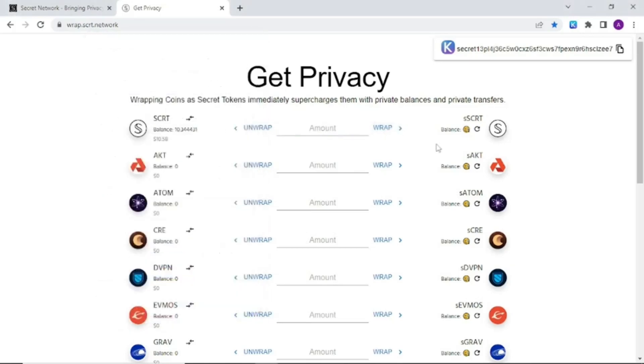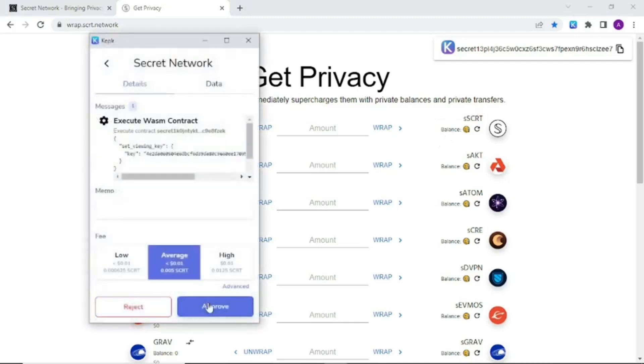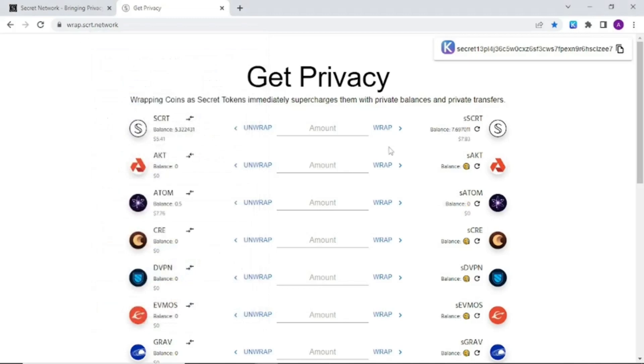Now remember SNP20 private by default tokens need a view key in order to view your balances. Click here to create a view key. Click submit and approve. And now we can see our balance on the right hand side.